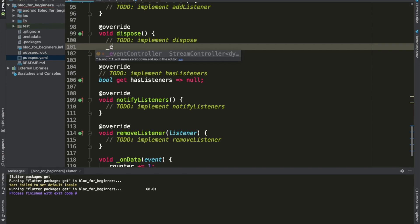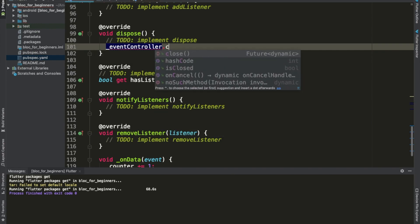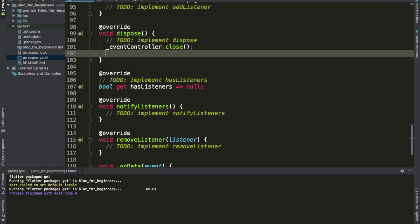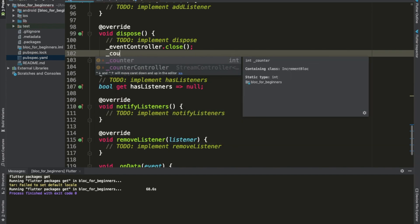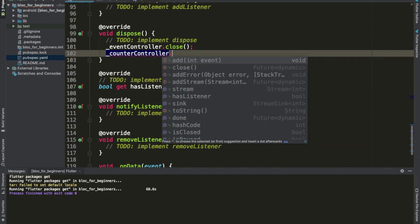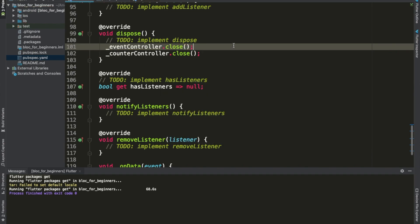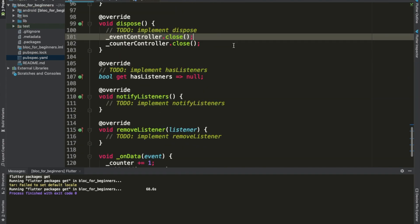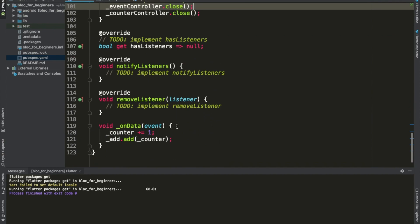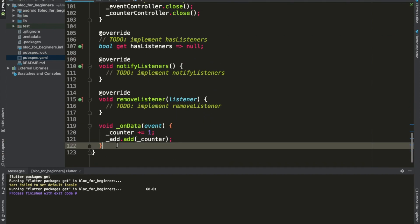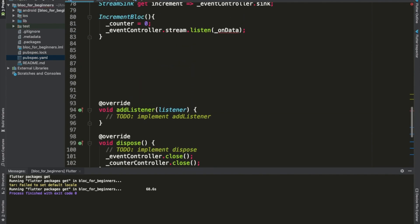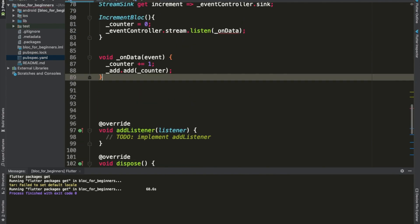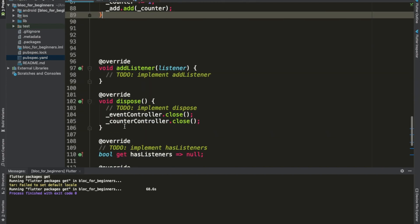The only other method we are going to use for now is dispose: eventController.close() — because we always have to close our stream controllers — and counterController.close() as well. This may look like too much for a small app like this, but if you understand this basic structure we can go from there.